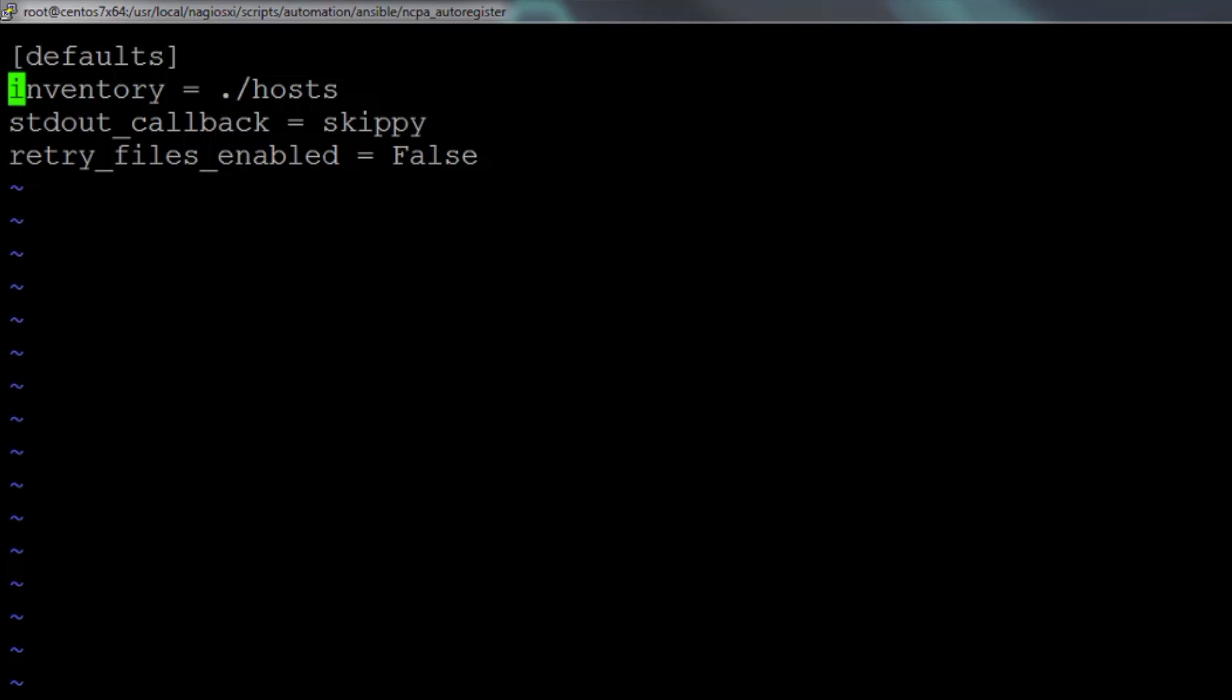You'll see that it is a much smaller file than the main Ansible configuration file. One thing to notice in this file is that it specifies using the host file in the same directory. Our last video covered using multiple Ansible hosts files, so here you see how you can actually accomplish that by using an additional Ansible config file.